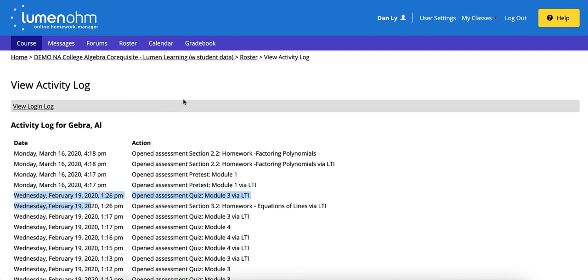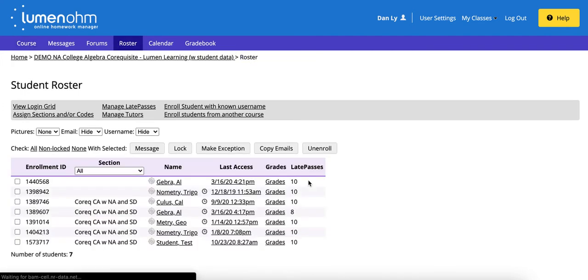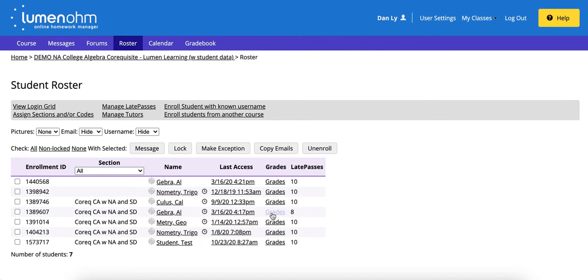The other way that you can search for this information is if you go back to the roster which is up here and you click on grades next to the student's name.